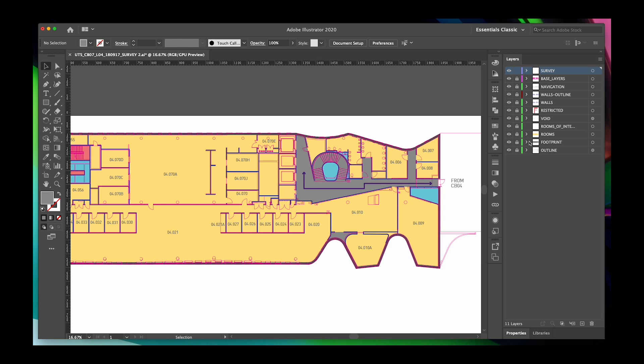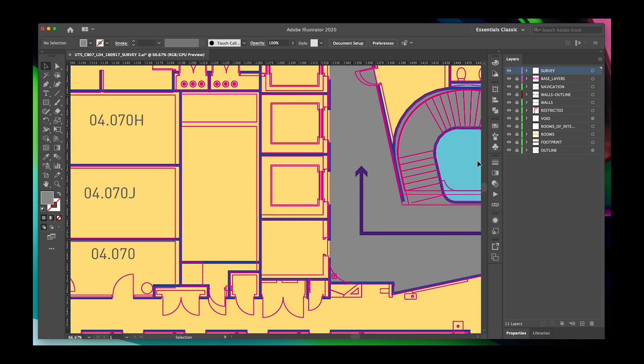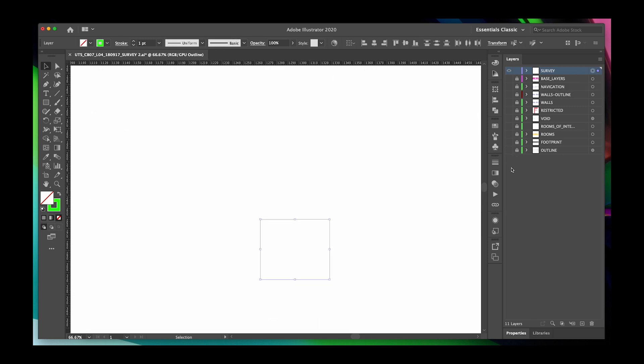To start off with you need to have your map open in Illustrator and organized into different layers of usage such as walkways, doors and rooms.